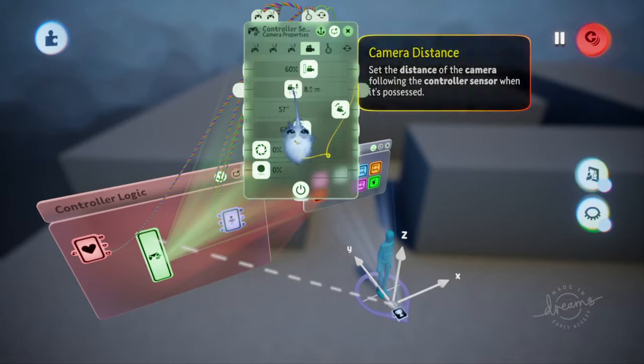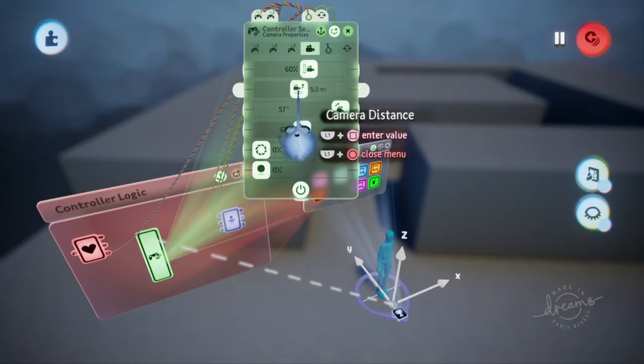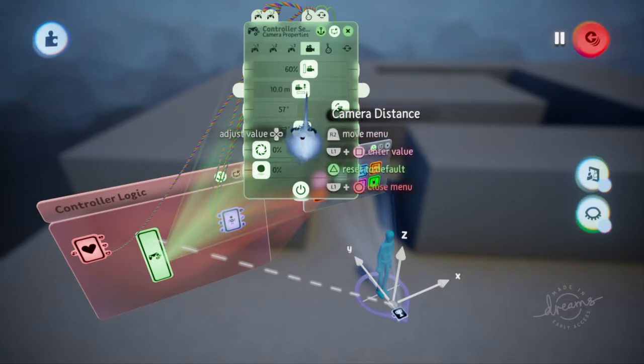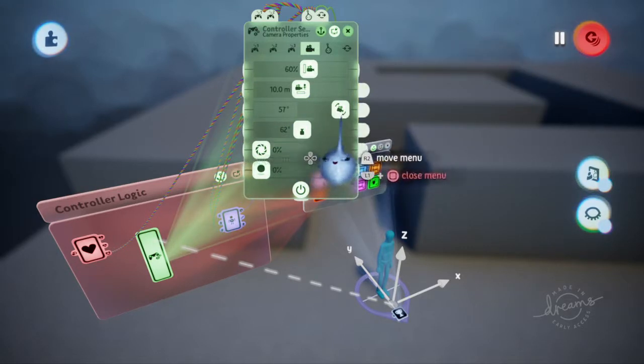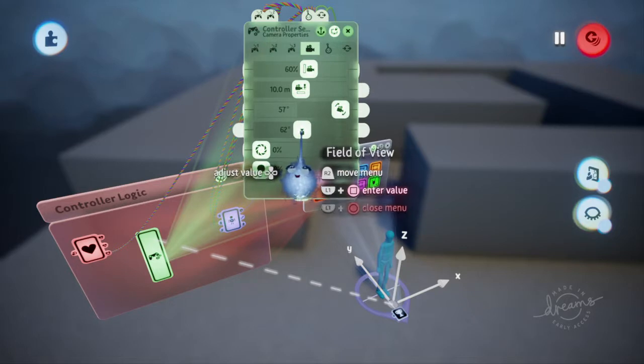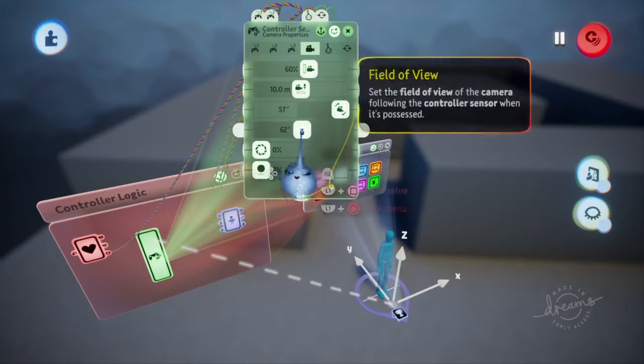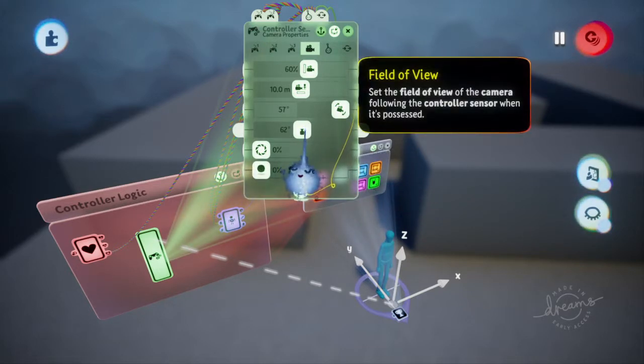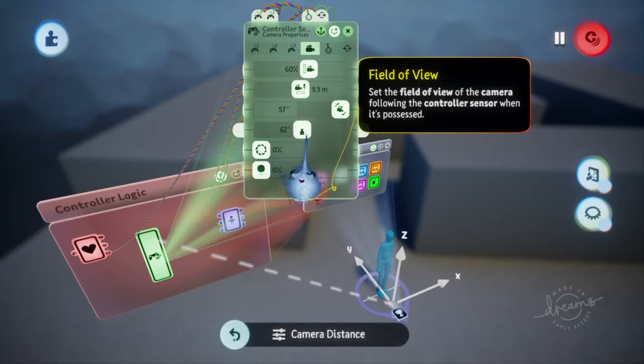Camera distance, we can make that let's say 10 and see what the difference is there. And the field of view, let's make that, let's go down to say 50 on that.